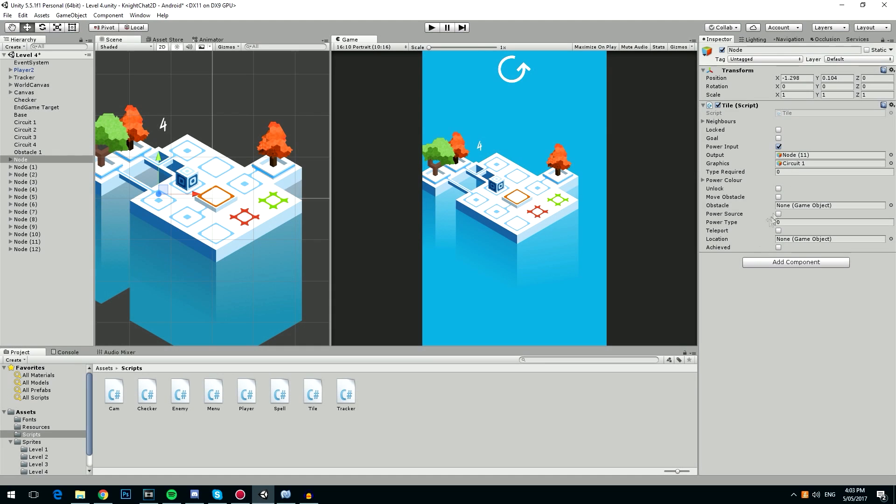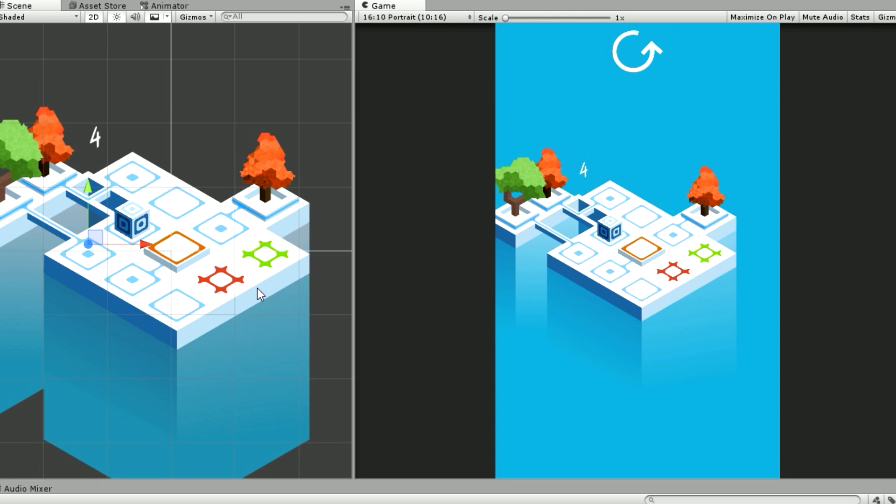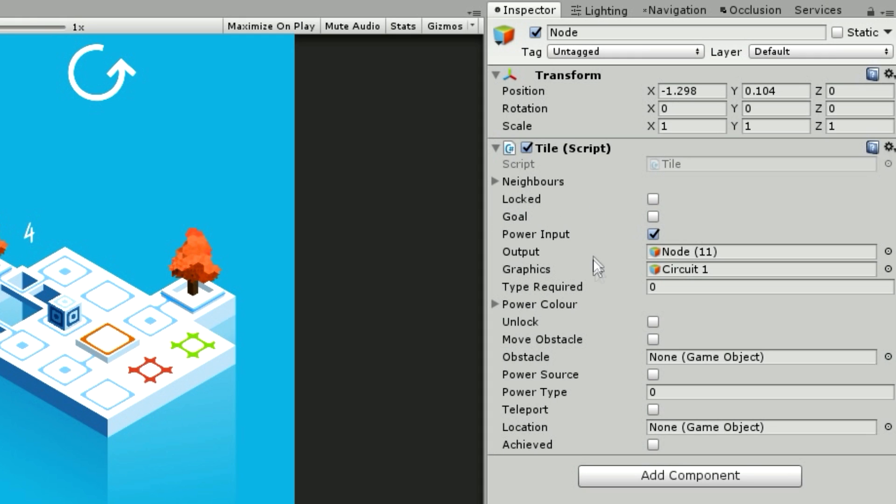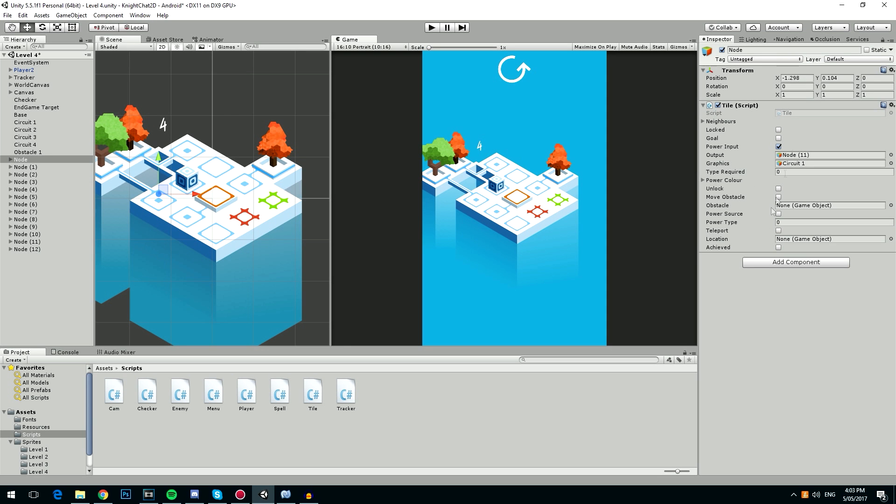So in our game, every single piece on the floor has a tile script. Now because it plays a major part in the game, this script can actually be controlled in many different ways. There are four different effects that this script can have, but you cannot see that looking in the hierarchy.